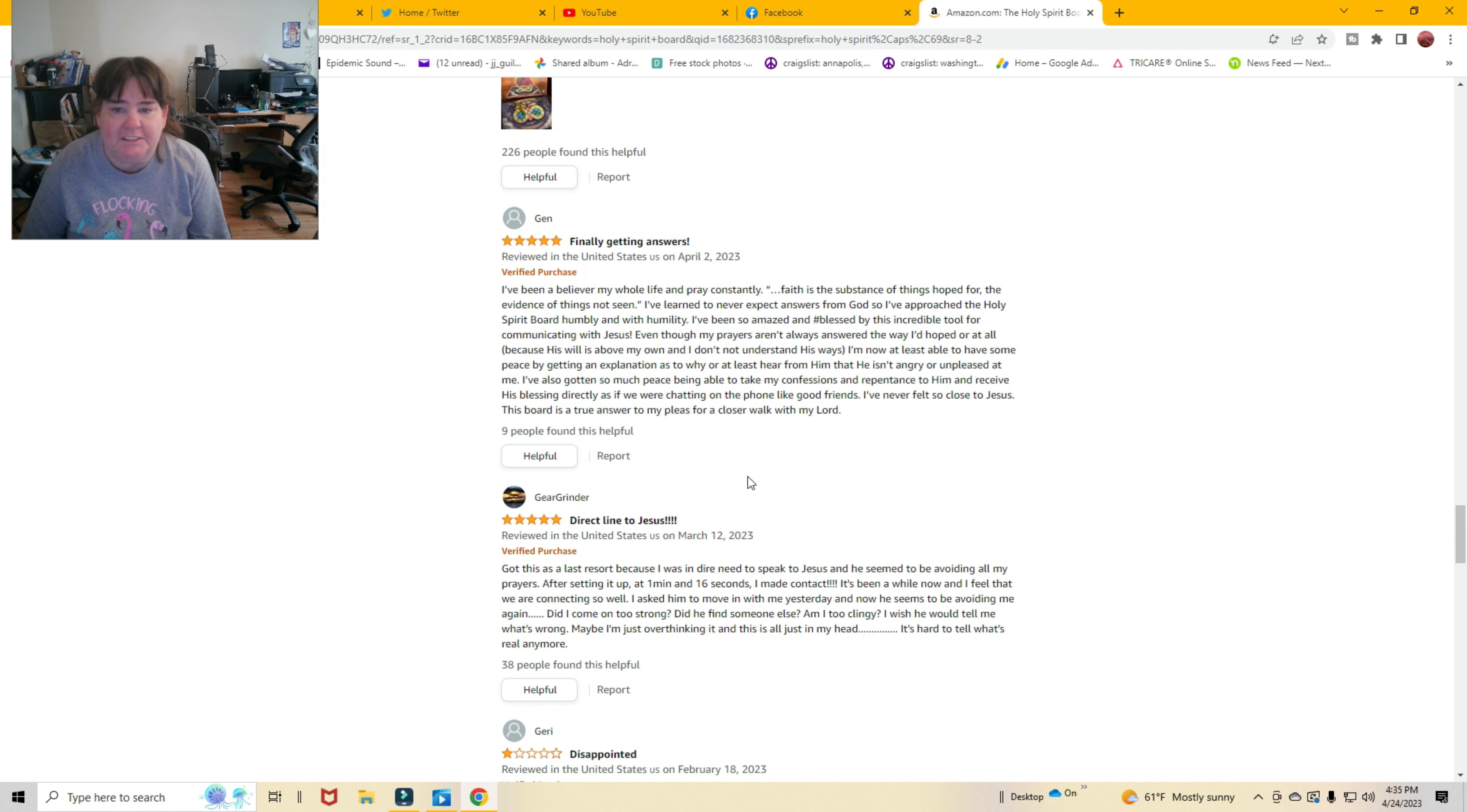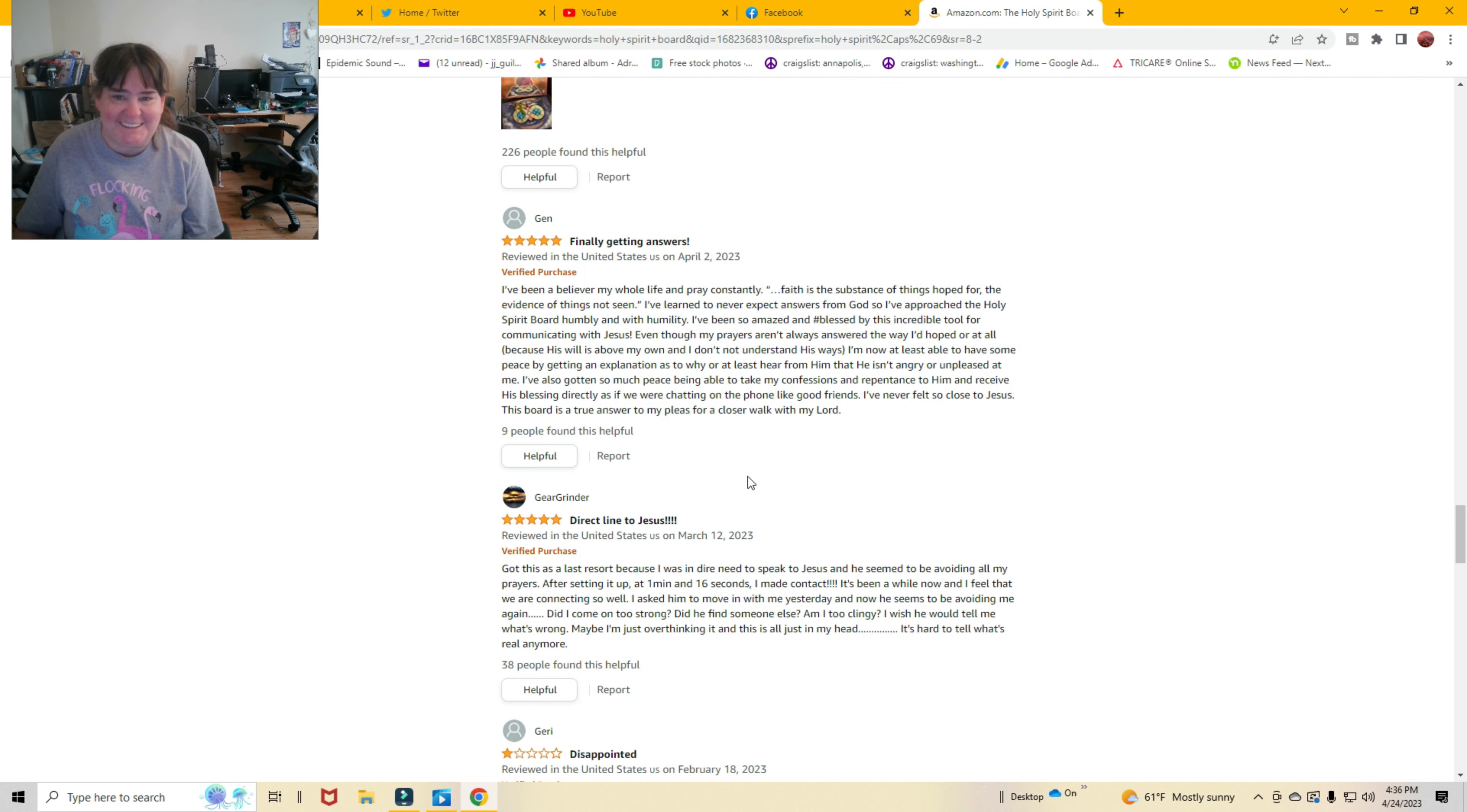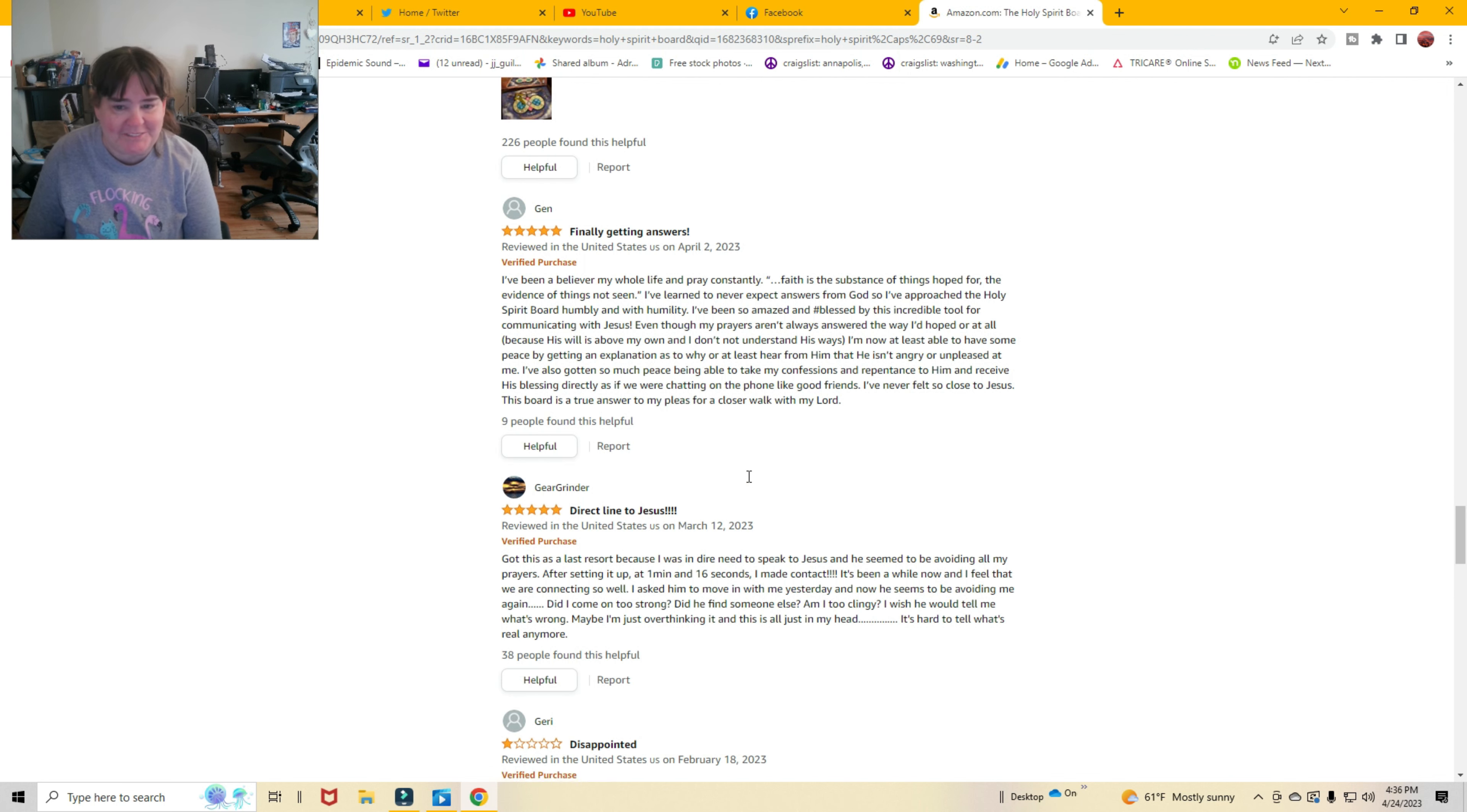Even though my prayers aren't always answered the way I hoped at all, because his will is above my own and I do not understand his ways, I'm now at least able to have some peace by getting an explanation as to why or at least hear from him. That he isn't angry or unpleasant at me. What the heck? Come on, that's gotta be fake.